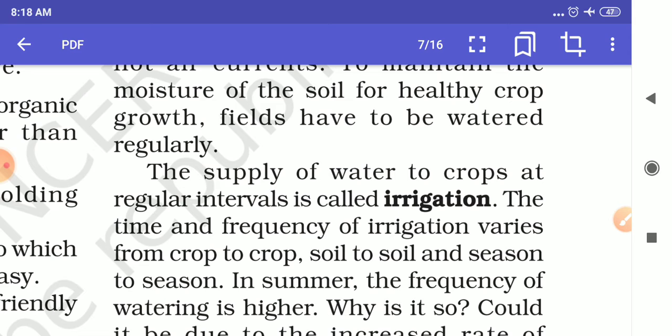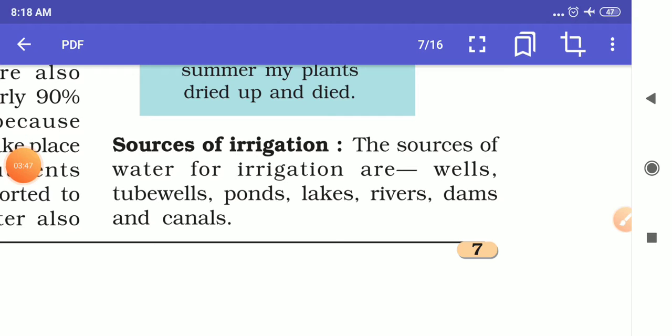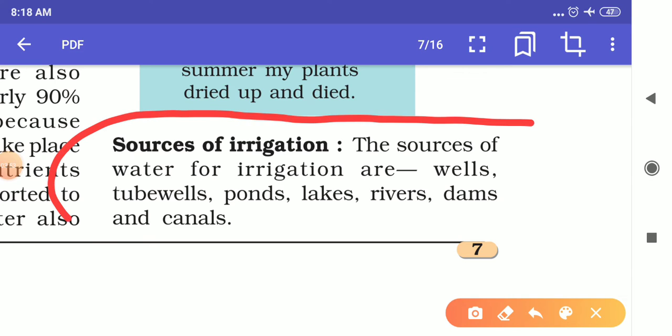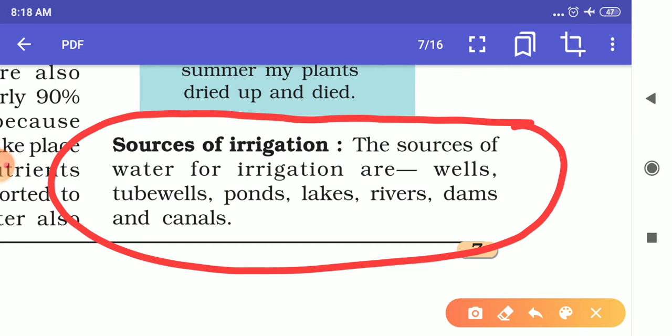So those are some purposes of irrigation. What are the sources of irrigation? There are two types: surface water and underground water. Surface water sources include ponds, lakes, rivers, and canals. Underground water sources include wells and tube wells.